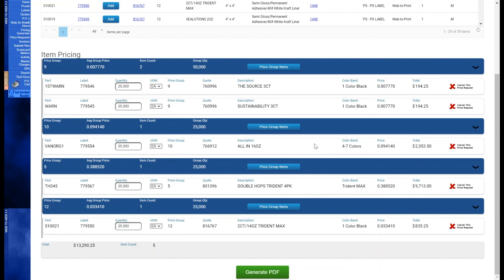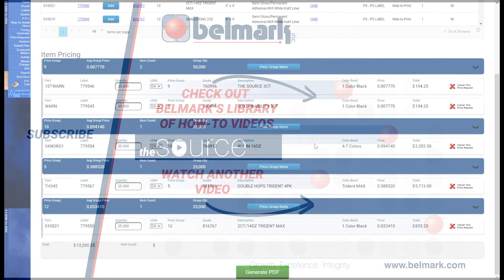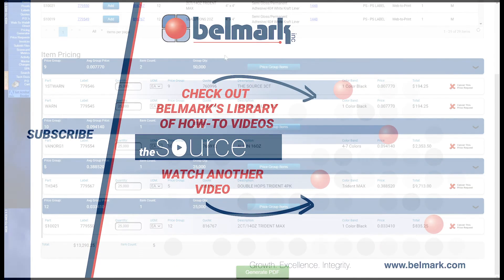So there you have it. I hope you've enjoyed this demo. If there are any questions, concerns, or assistance required, please reach out to your Belmark sales representative, account service representative, or estimator. Thank you.